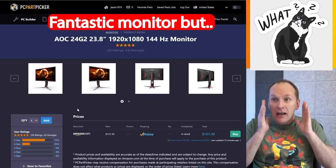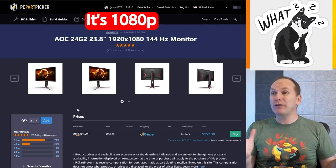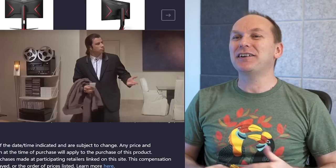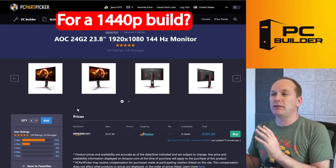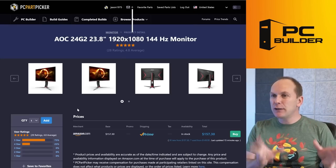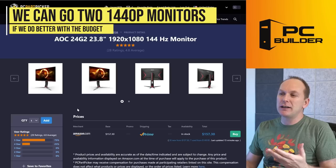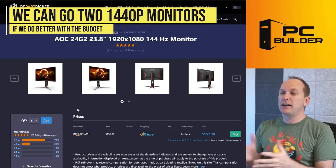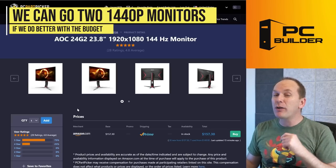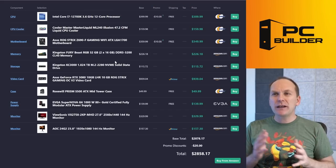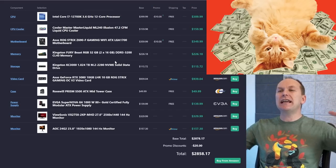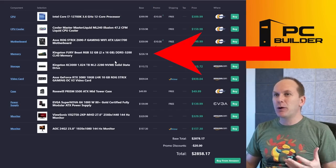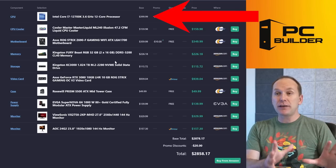But what I don't understand is then we're pairing it with the AOC 24G2. Now this is a fantastic 1080p 144Hz monitor, but it's a 1080p monitor. What we're talking about is doing things at 1440p. I would love to see us stick with 1440p here, and I think we can do that. I think we ended up going with this monitor because we're probably already so high on our budget.